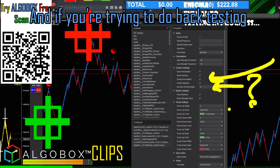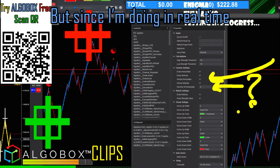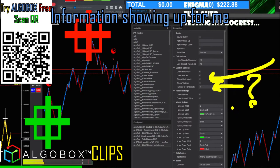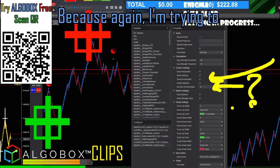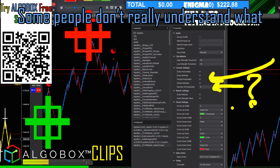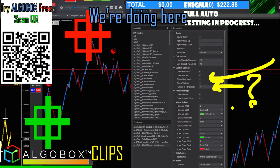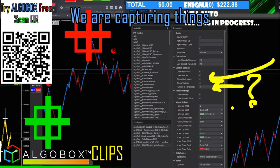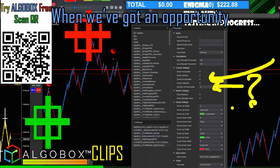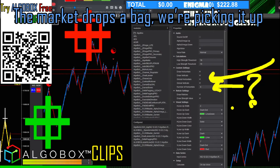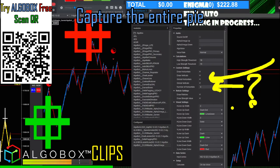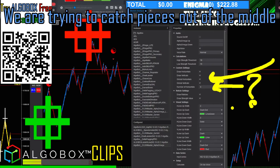If you're trying to back-test you may want to increase that, but since I'm doing this in real time I really only want the most recent information showing up. Some people don't understand what we're doing here — we're trying to capture things intraday. When things come out of balance and we've got an opportunity, the market drops a bag and we're picking it up. We're not trying to capture the entire pie; we're trying to catch pieces out of the middle.